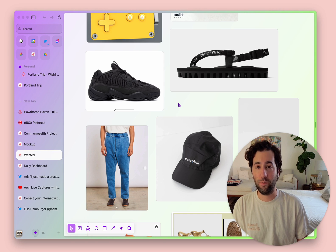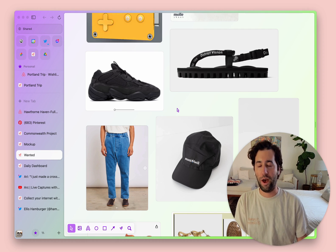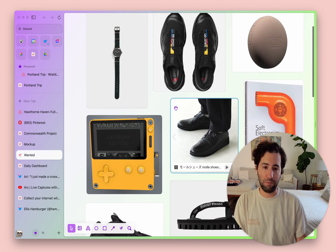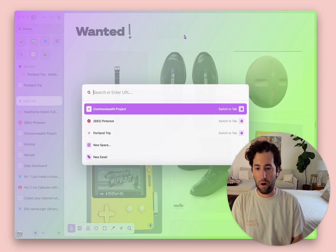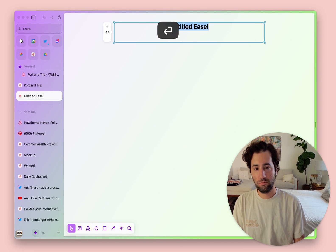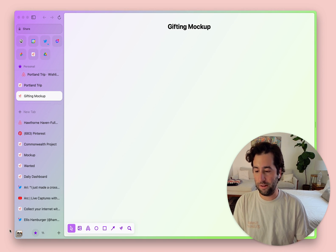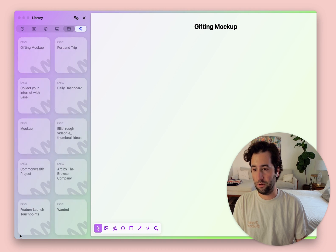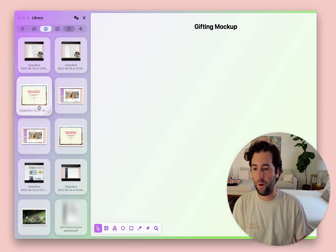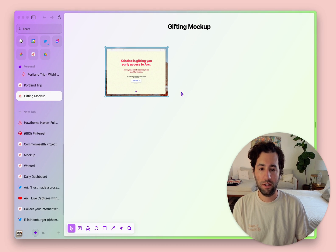Way number two that we love to use Easels is to annotate and mark up things — there's really no easier way. Let's say I just got something from Christina on our team that I wanted to give feedback on. Just go to the command bar, type in 'new easel', call it 'gifting mockup'. I'll go down to my library preview that shows my downloads, look at my recent downloads, grab this file, and drop it in.